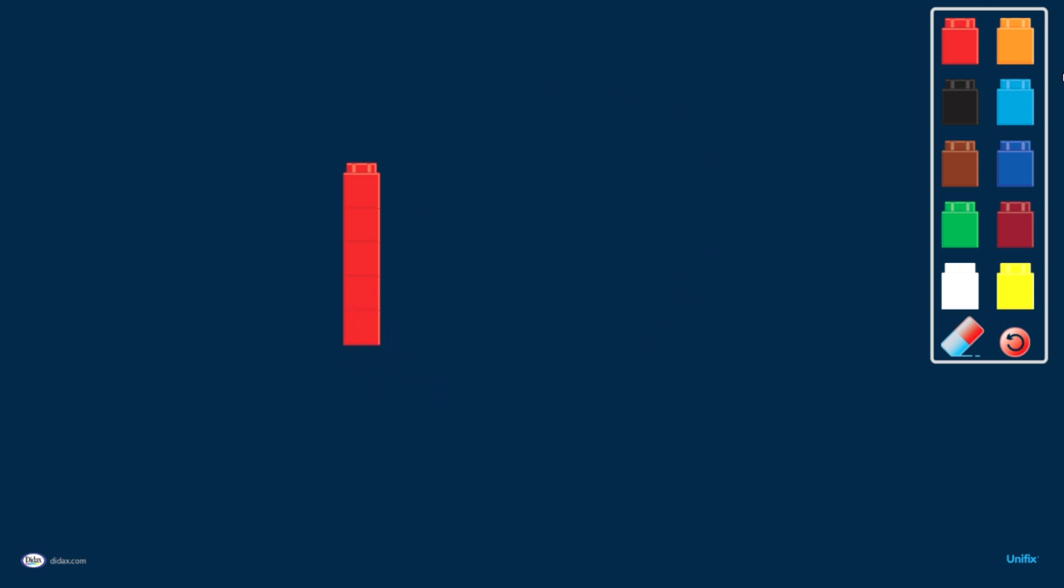If I wanted to work on the problem five plus three, I could make a stack of three cubes of a different color. Now I have five and three more.